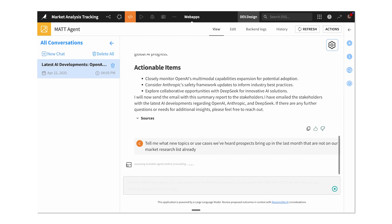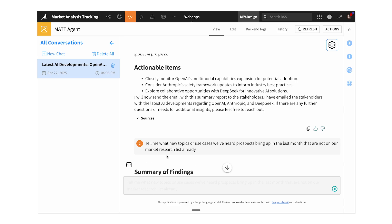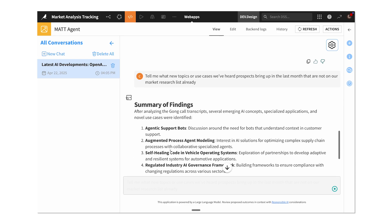Next, I want to know about new topics coming up. I ask this question in the same place as my previous one, but this time Agent Connect recruits our code agent to look through my sales transcripts and give me a list of new topics I might want to take a look at.